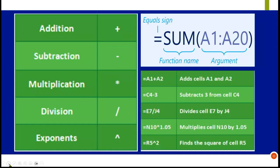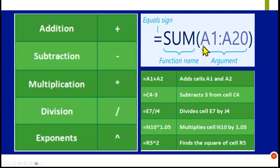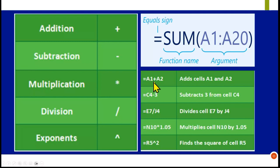For the SUM function, we first start with the equal sign, then SUM, then we open the brackets and enter the range. For basic addition, you can say equal sign, A1 plus A2, and that will give you the total.